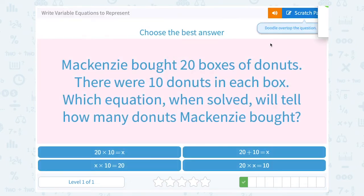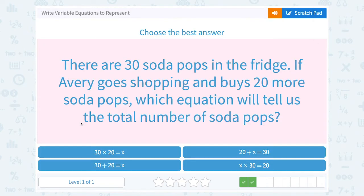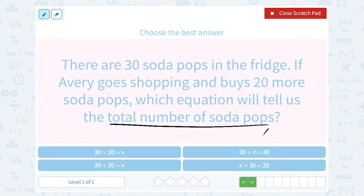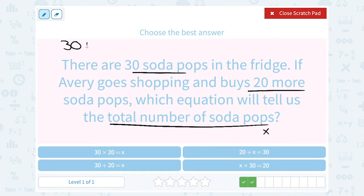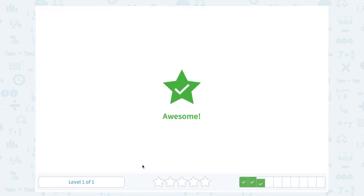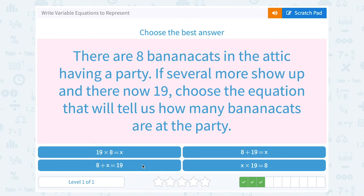There are 30 soda pops in the fridge. If Avery goes shopping and buys 20 more, which equation will tell us the total number of soda pops? The total is what we don't know yet, so we call that X. He already had 30, then buys 20 more, so we add: 30 plus 20 equals X.